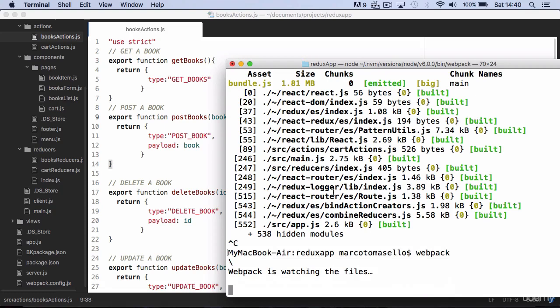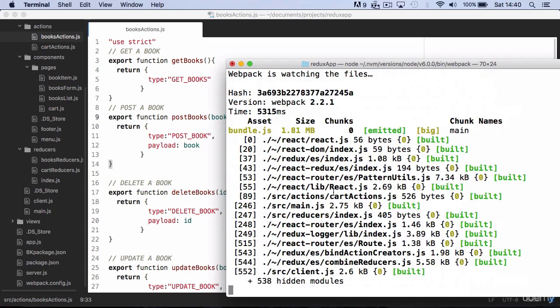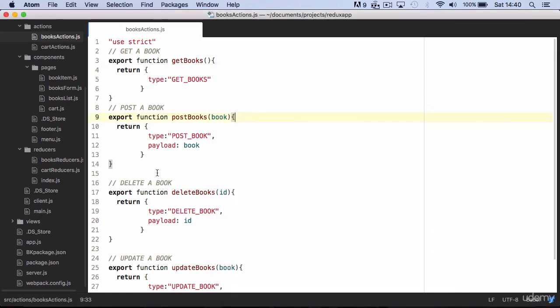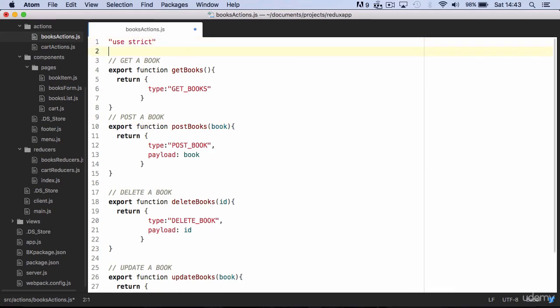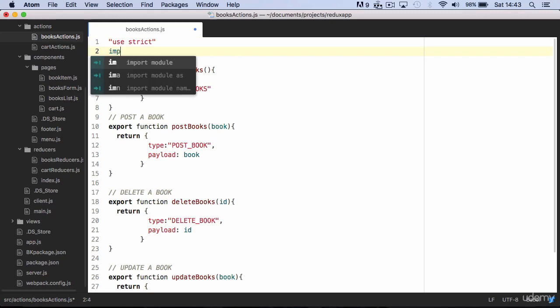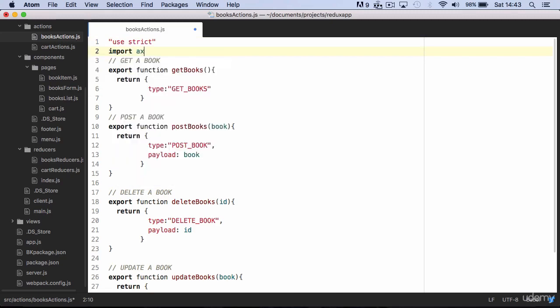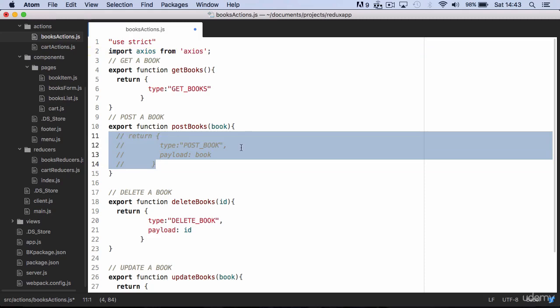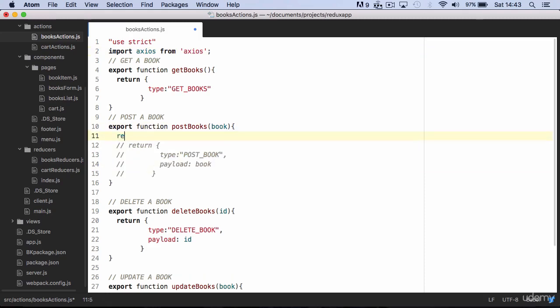We can start now editing our action creator. We will start by editing the post book action. First of all, import Axios from Axios. Then in post book, we don't return an action straight away but instead a function.